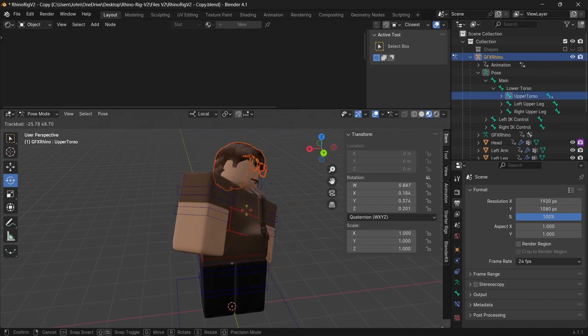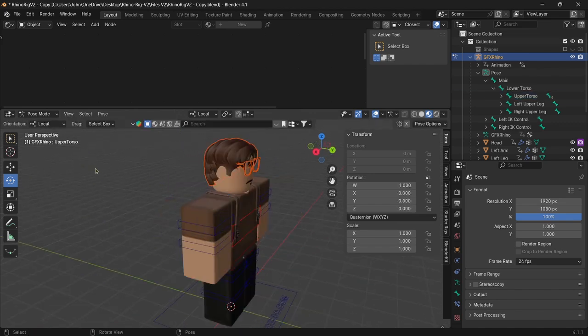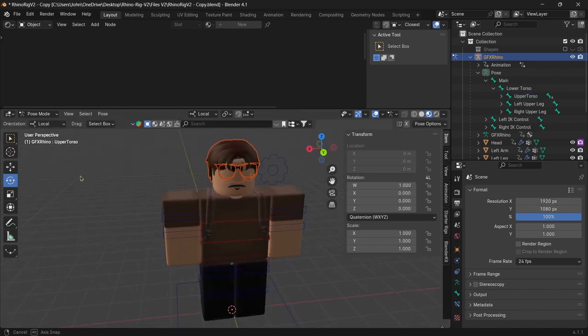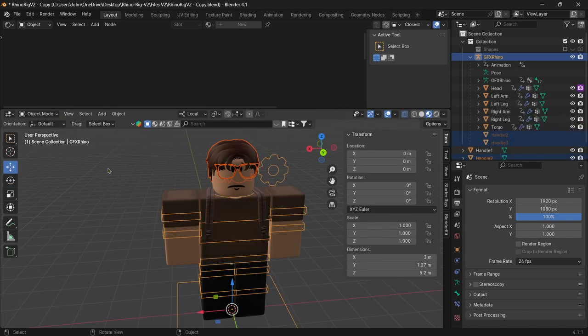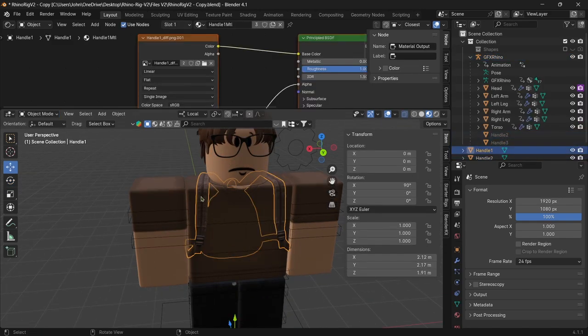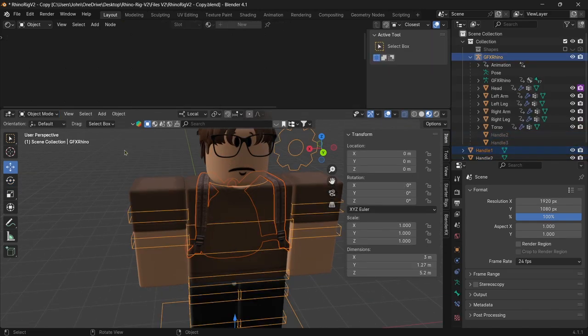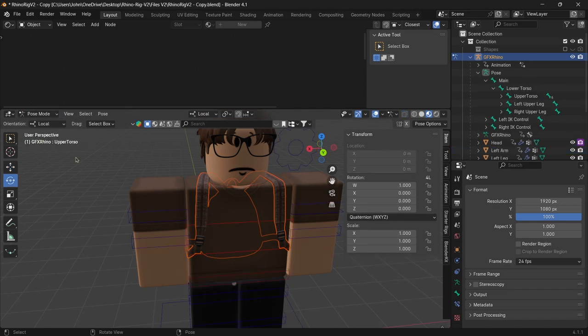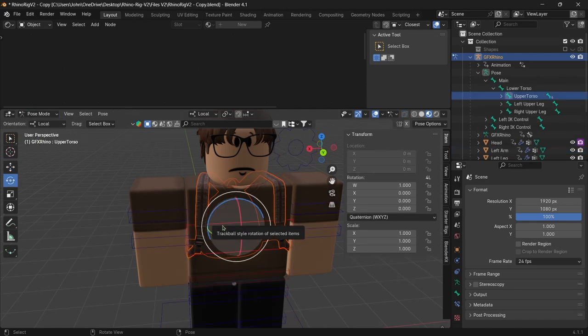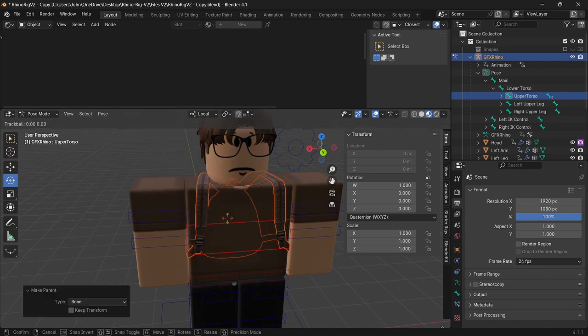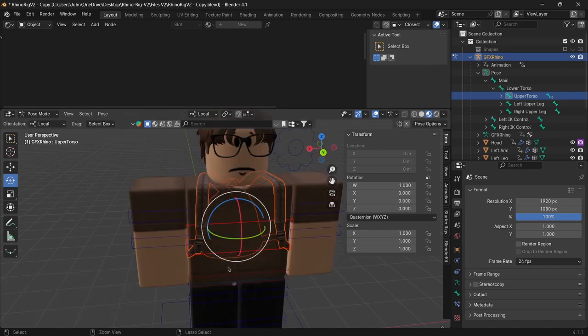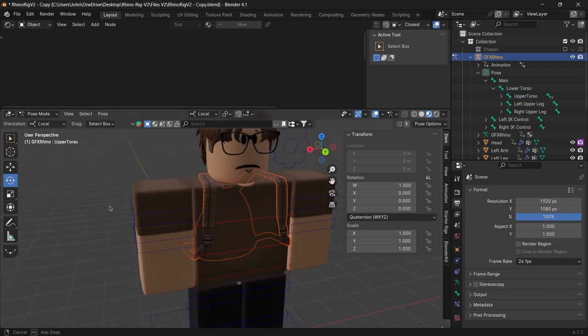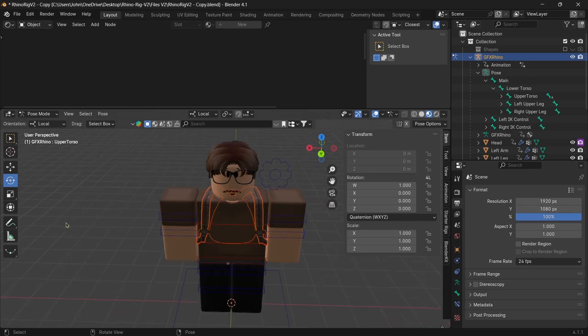Say I moved it down here, the backpack isn't moving with the body. We got to, once again, bone our object. Right-click on it and then Shift to right-click again. Go into Pose Mode. Click on the part that we want to bone it to. Hit Control-P and bone it. And there we go. So, that's how we export our accessories and textures into Blender.